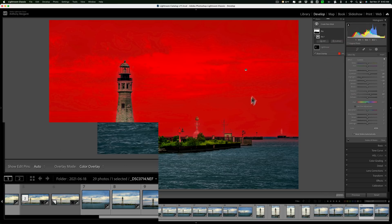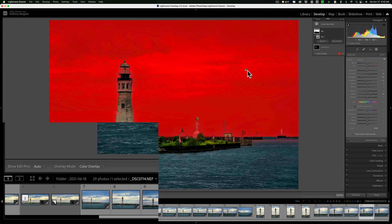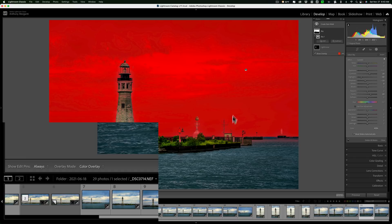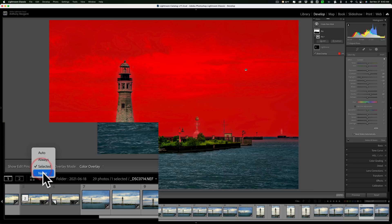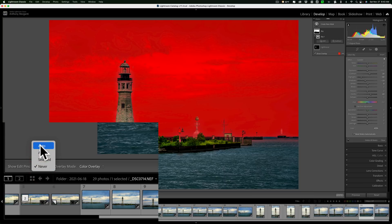I prefer auto. With auto, when I'm hovering over the image, it is there. When I come off the image, it disappears. If you don't like that functionality, you could change it to always so it's always showing. You could change it to selected so only the active edit pin is showing and it will show all the time. Or you could change it to never and you won't see that edit pin ever.